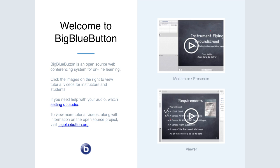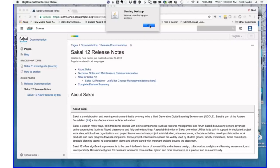Thanks to everybody involved in the Atlas Award process, especially Louisa who's been the linchpin for a number of years, and to everyone who participated in the review of submissions. Does anybody else have any community announcements before we dive into our Sakai 12 new features review? Not seeing anything else — we're going to turn things over to Neil Caden, Sakai Community Coordinator, to take us through the new features available in Sakai 12.